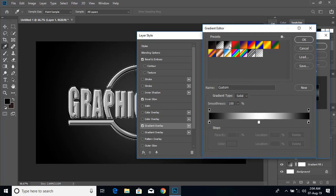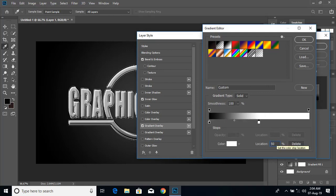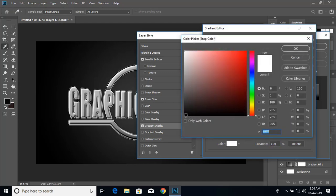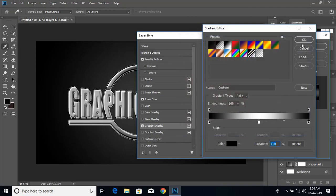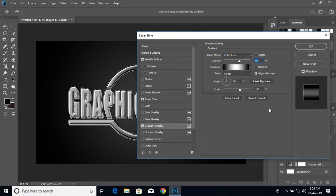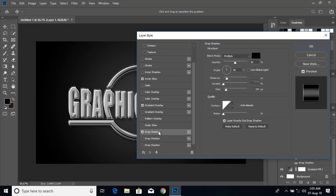Choose the third option and bring this to the middle — you can give 50% so that it will come in the middle. Put one new node here and change the white color to black. Click OK. Now click on drop shadow, double click here, keep those values, and click OK.